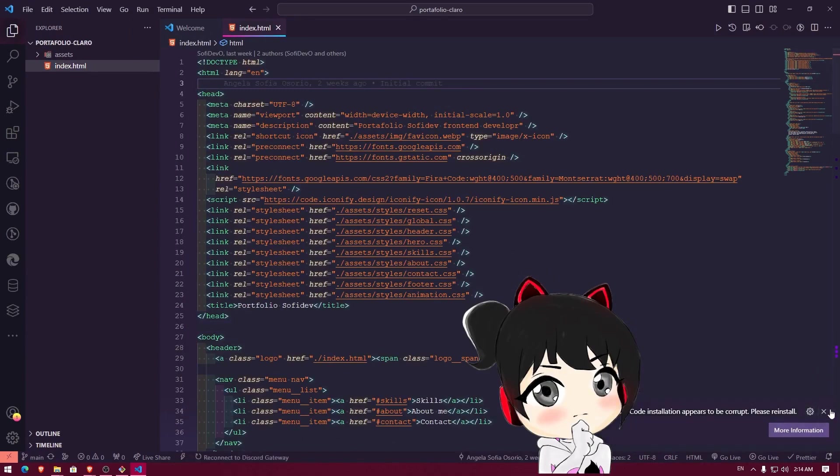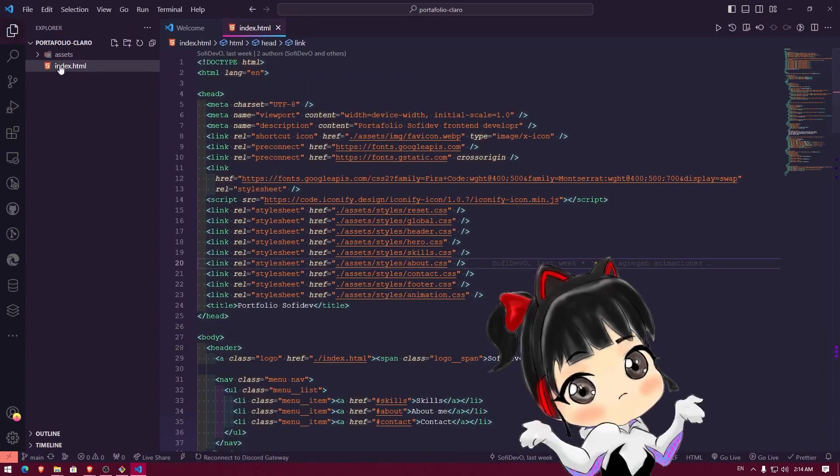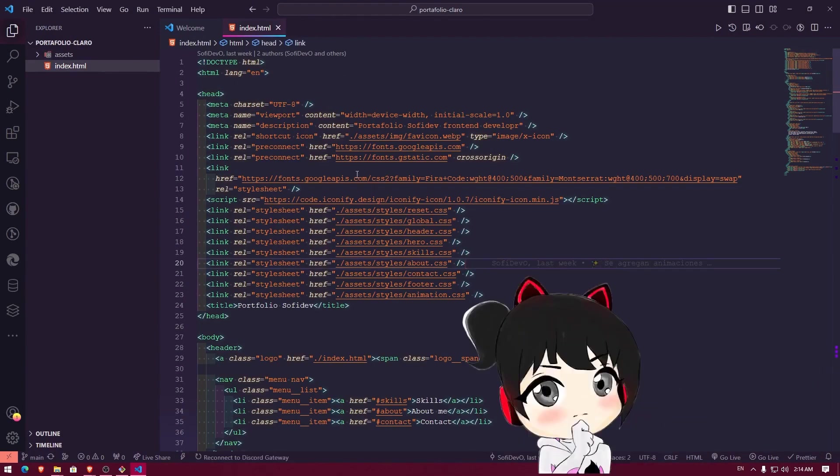These are some messages from some extensions, but don't do them. So we already opened our Visual Studio Code with Git Bash.